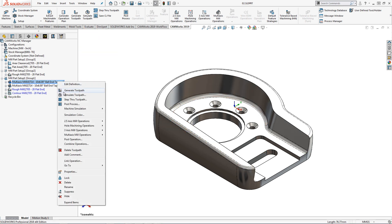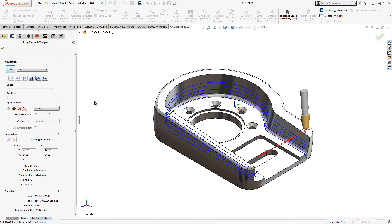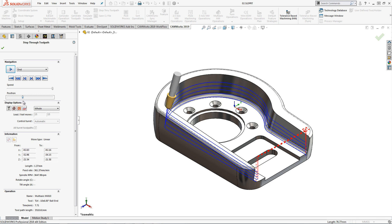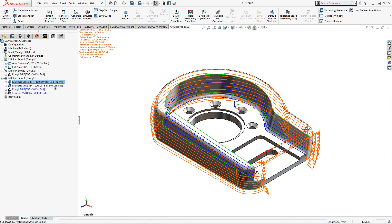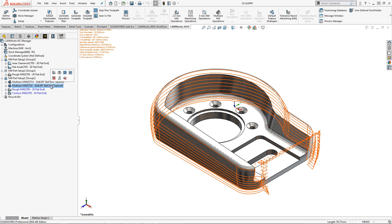The generated tool path shows the side of the tool maintaining constant contact with the feature surface. We can also use swarf milling strategy on the outside of the part where this surface is curved.